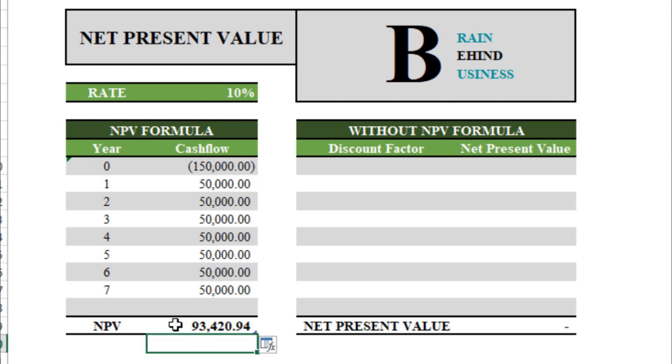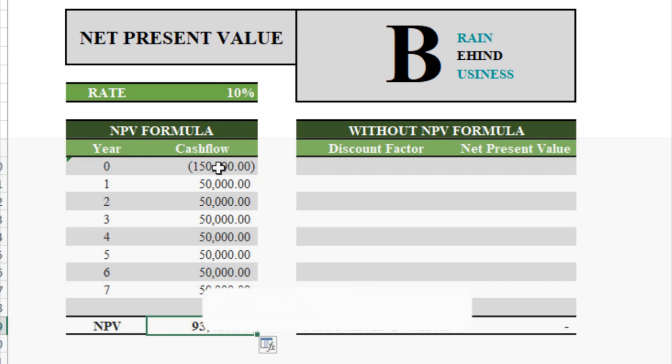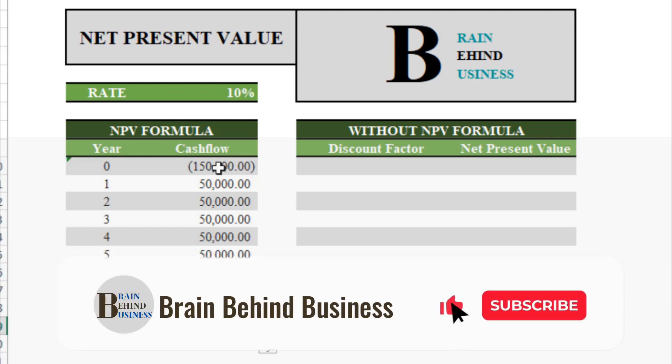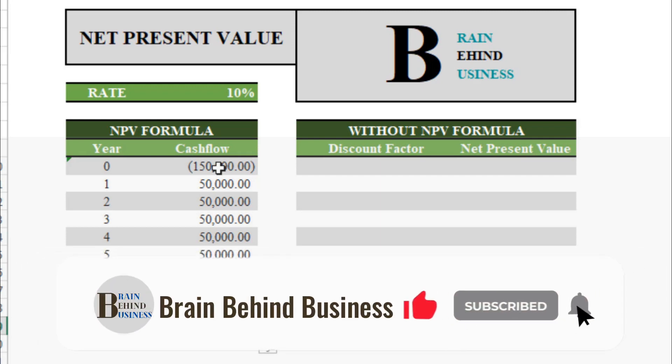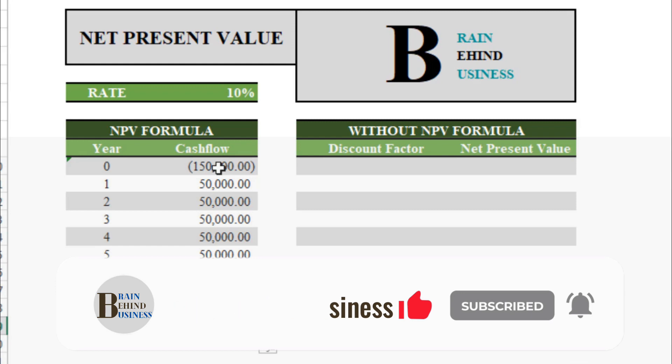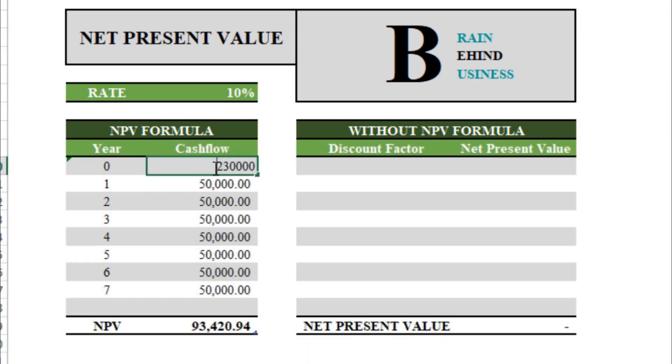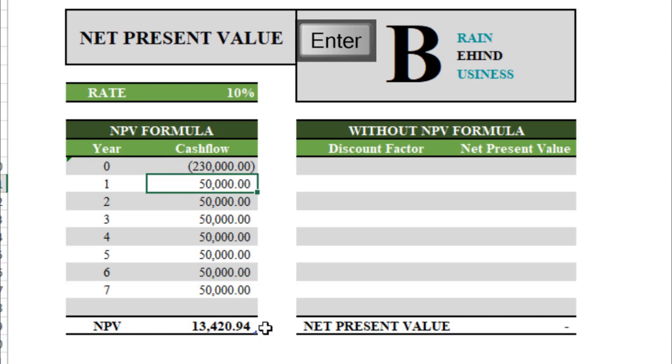As you can see, we have already set up everything in this formula, so now if you want to change anything you can play around. Let's say now we have come to know that our initial investment will not be $150,000, it will be $230,000. So I will change it, again minus sign, then enter. You can see the changes here.